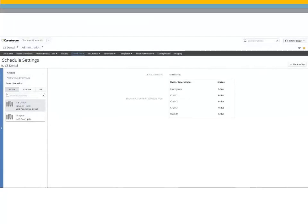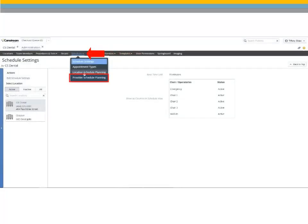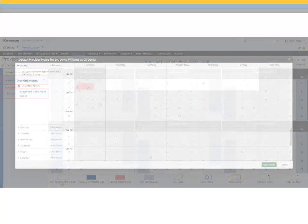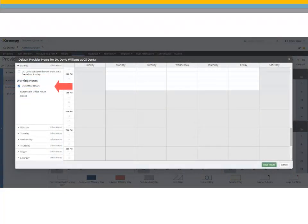Next, set the default provider hours. Select Scheduler, Provider Schedule Planning. Select Default Provider Hours, Edit Default Hours. Select Use Office Hours and click Save. These hours can be updated at any time.